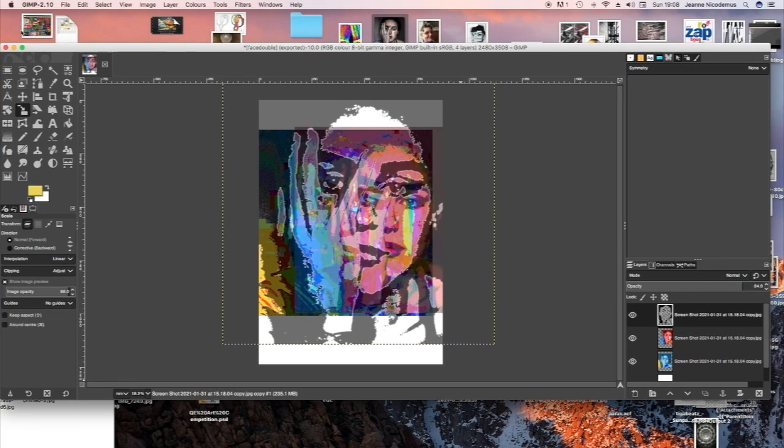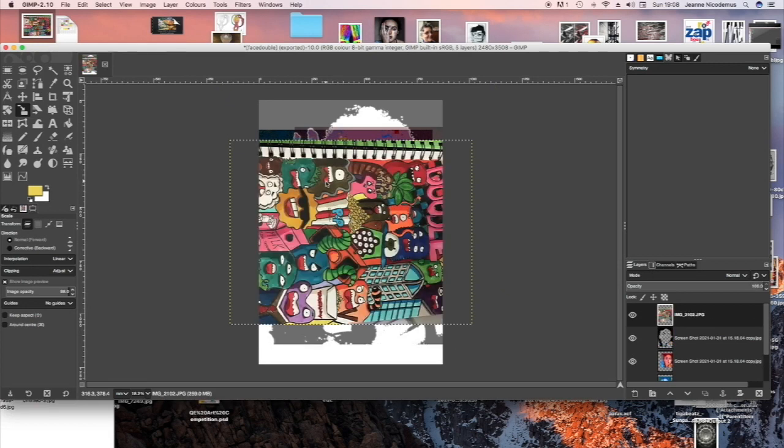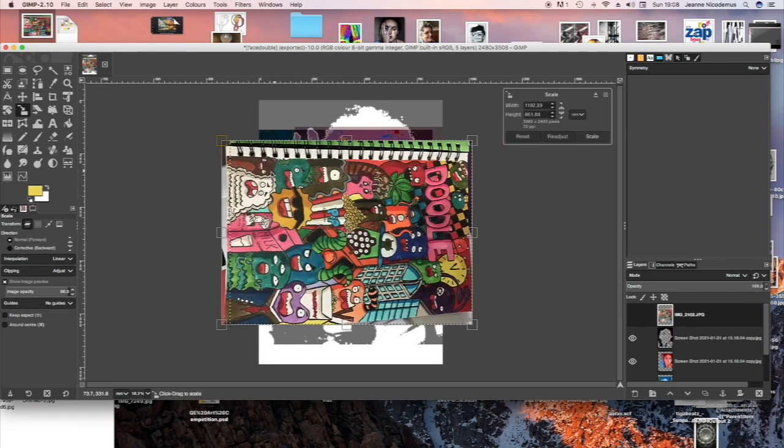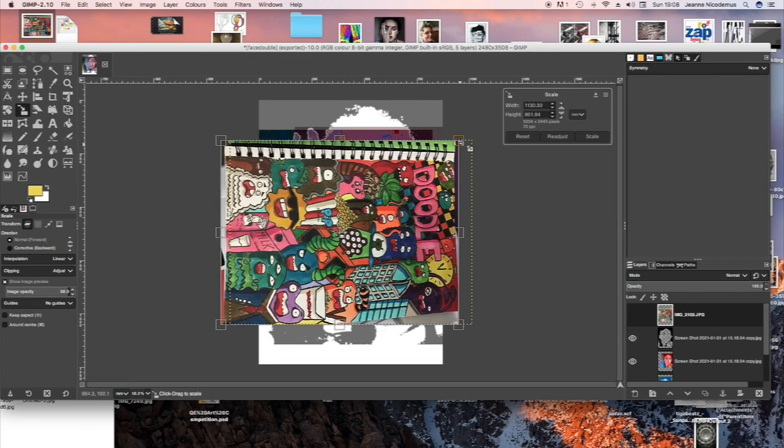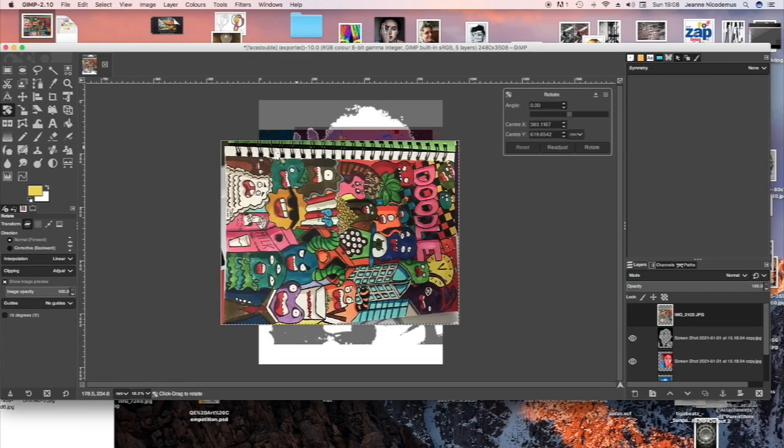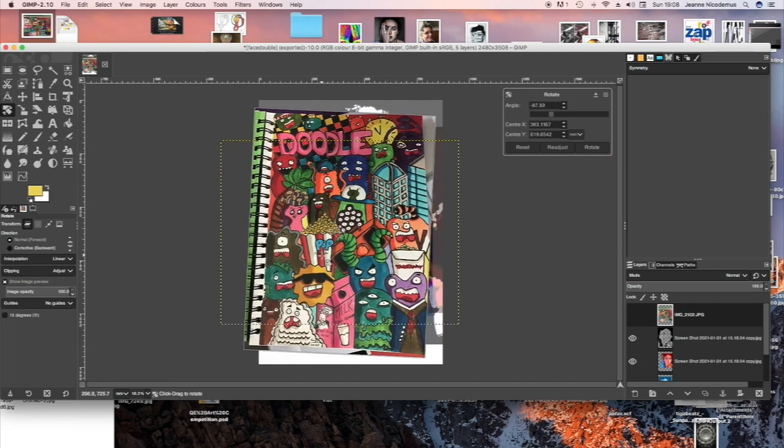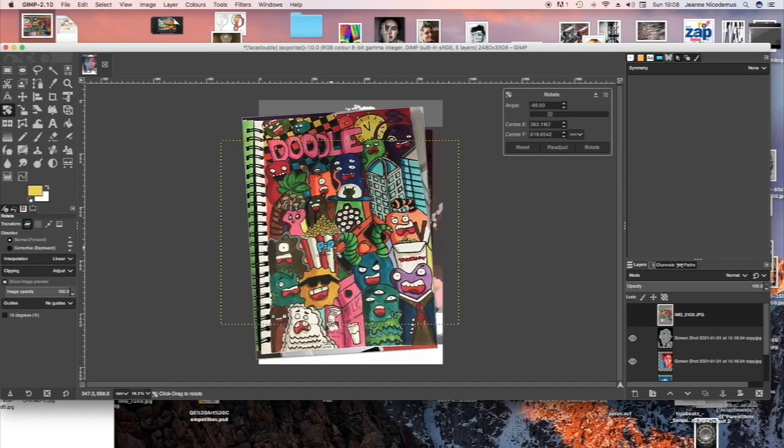You can also add drawings on top of your photography designs. So Shift R is Rotate, there's a shortcut for Rotate.